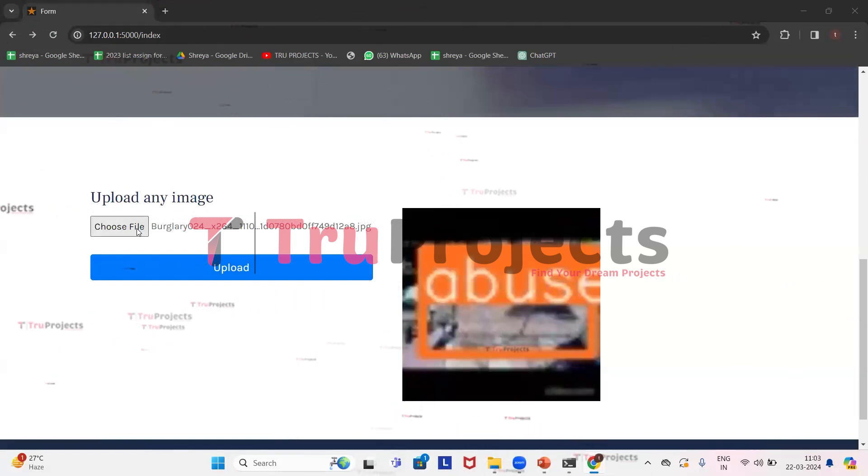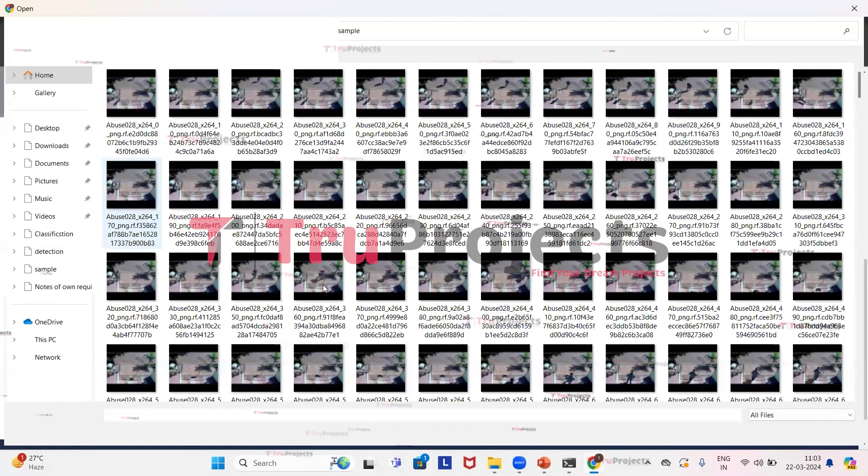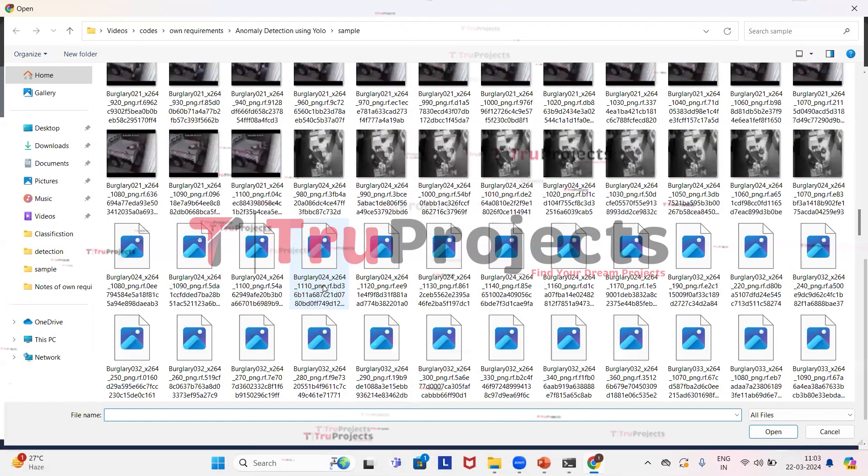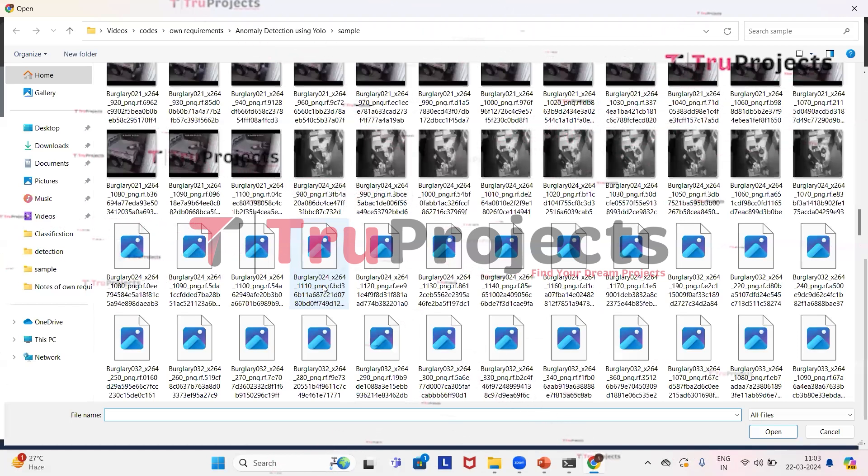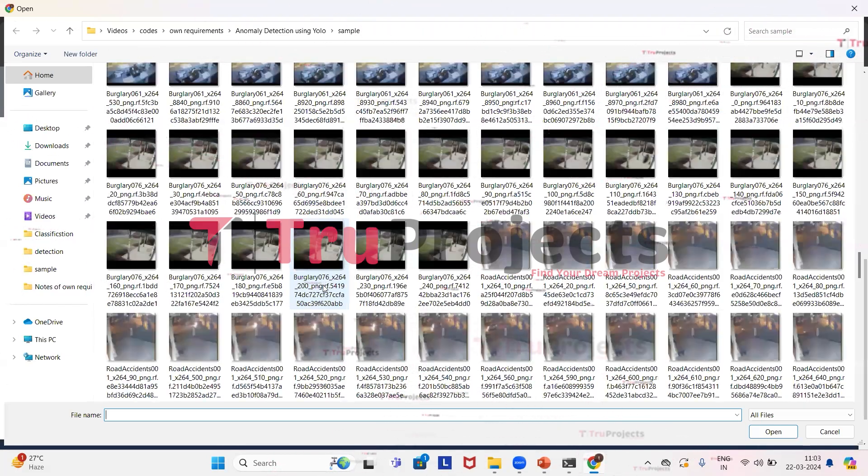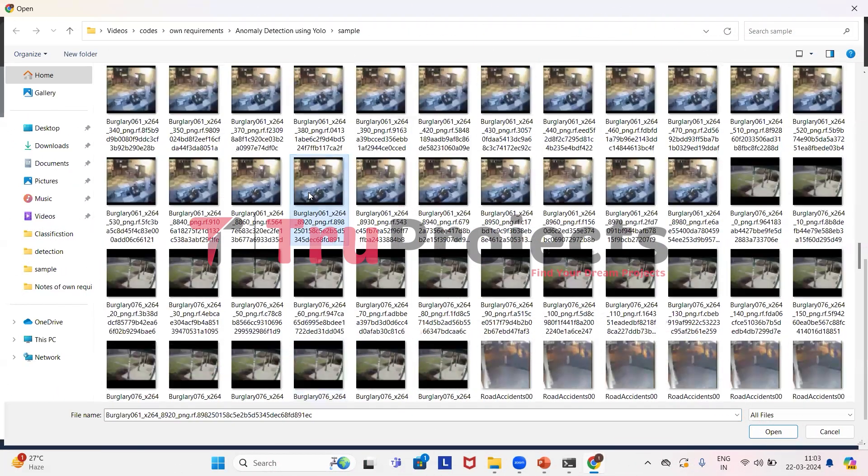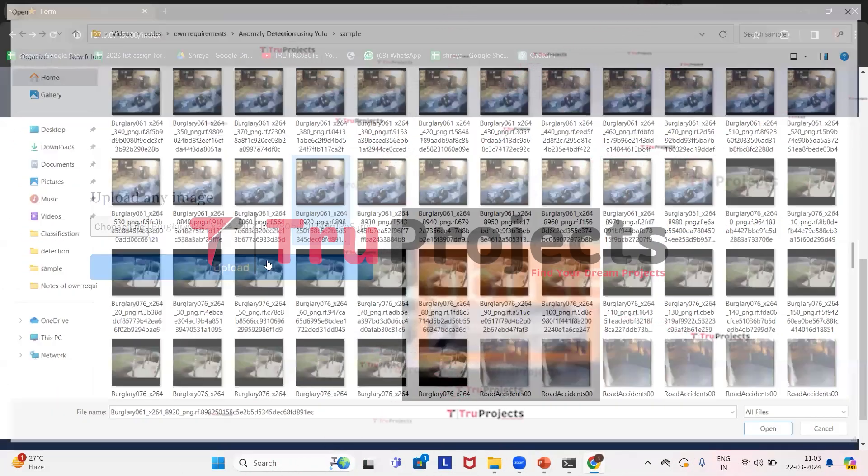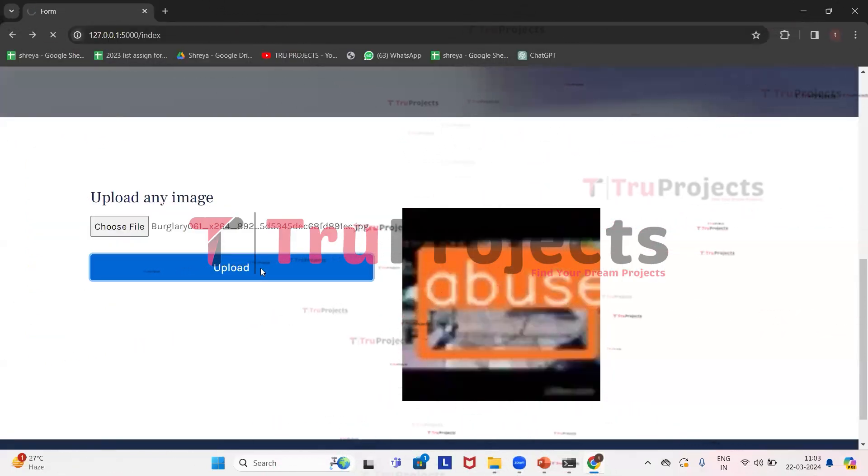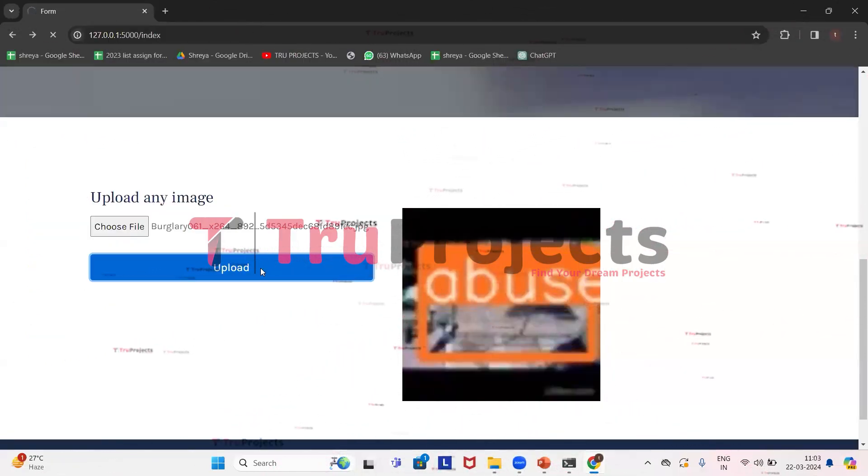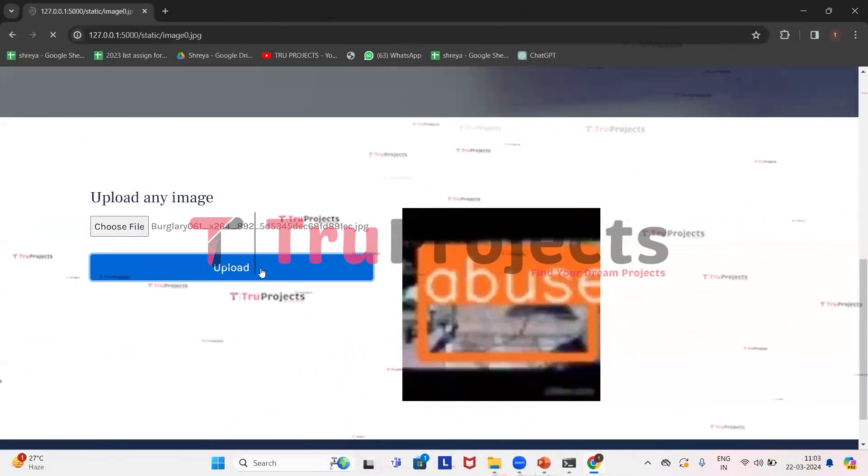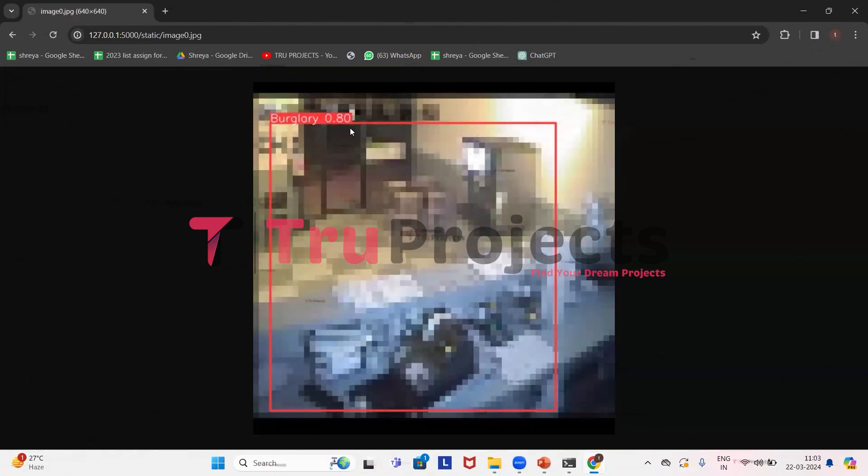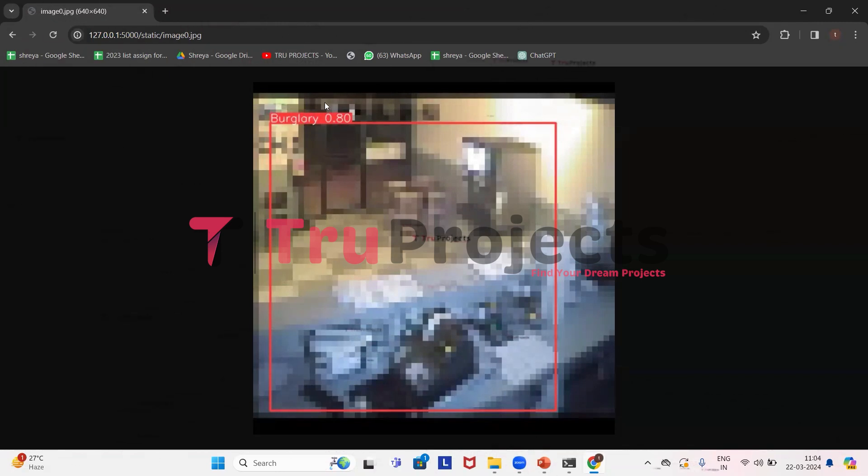We'll upload some more images. Get back. Click on choose file. Now we will upload this image. Click on open and now upload it. From the image, we can see that application has detected burglary, which is theft, and it has drawn a bounding box and a probability score.